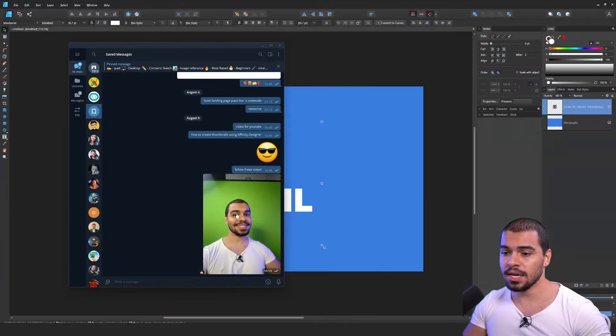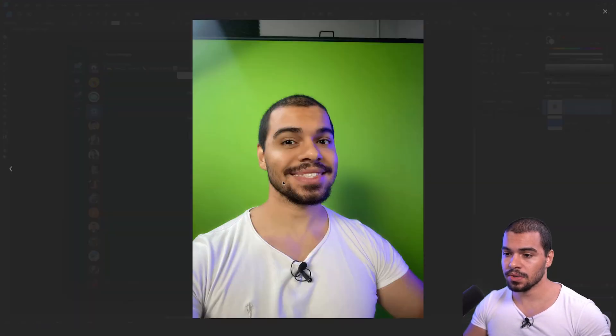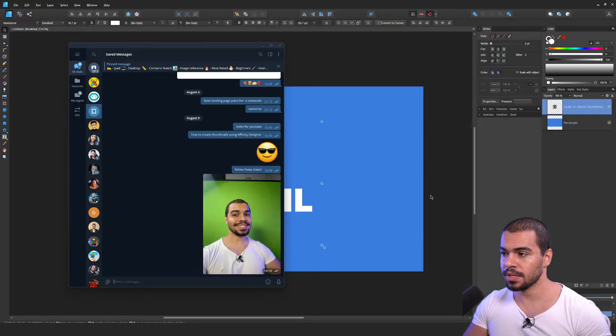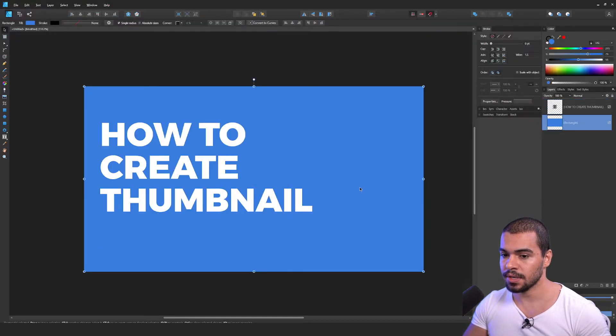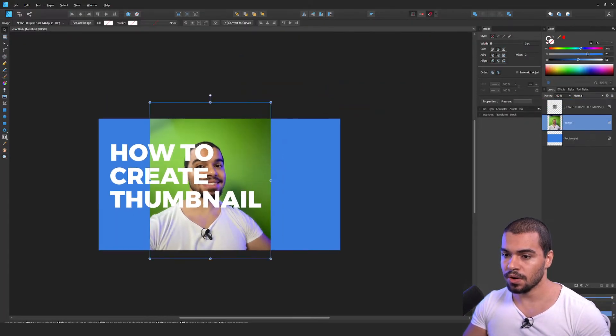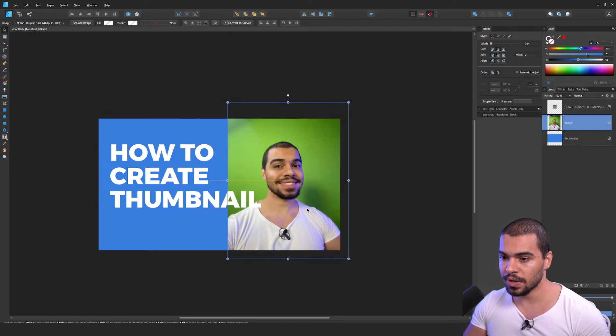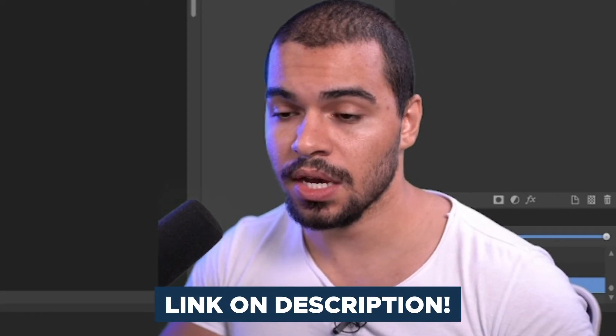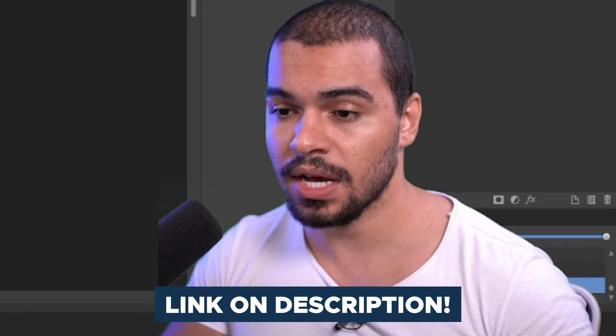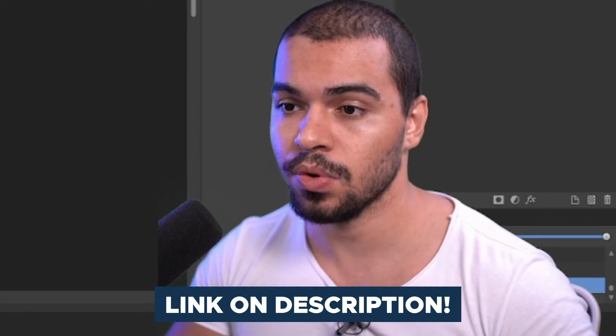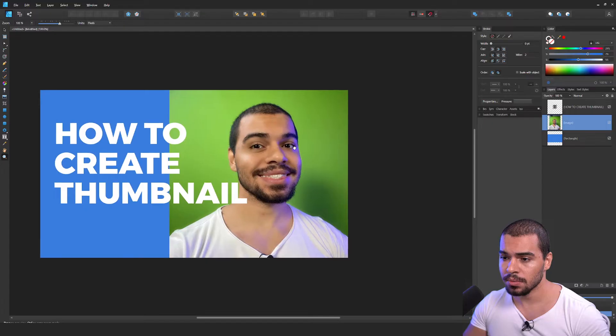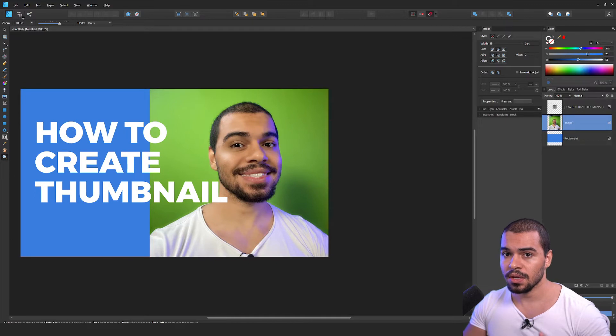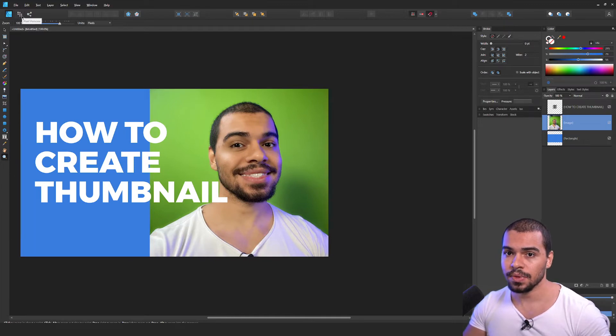Now you can open the Telegram on your computer in order to grab that photo and then bring to Affinity Designer. In that case, I will just open here, copy this image, copy and then paste right here. Look. Of course, it's not ready yet. I will resize and then you can watch my video that I teach you about how you can remove background. But in that case, I'm gonna do this very quickly. Let me show you.